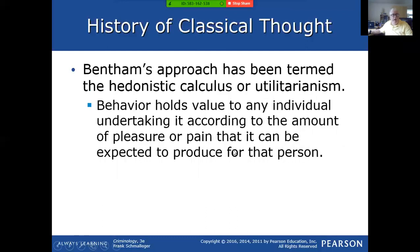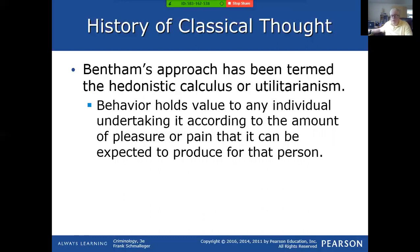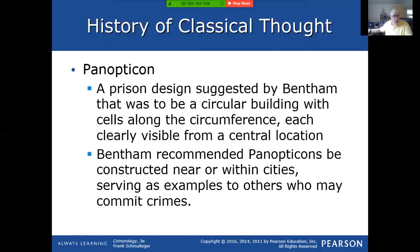Bentham's concept — he called it the hedonistic calculus, or utilitarianism — is basically pleasure versus pain. People have a value to what they're going to do and weigh what it's going to mean: is it going to hurt me, is it going to help me, which has more value? Bentham also designed something called a panopticon, which was a prison. I would Google the term 'panopticon' and look at images so you can see what it actually looks like.